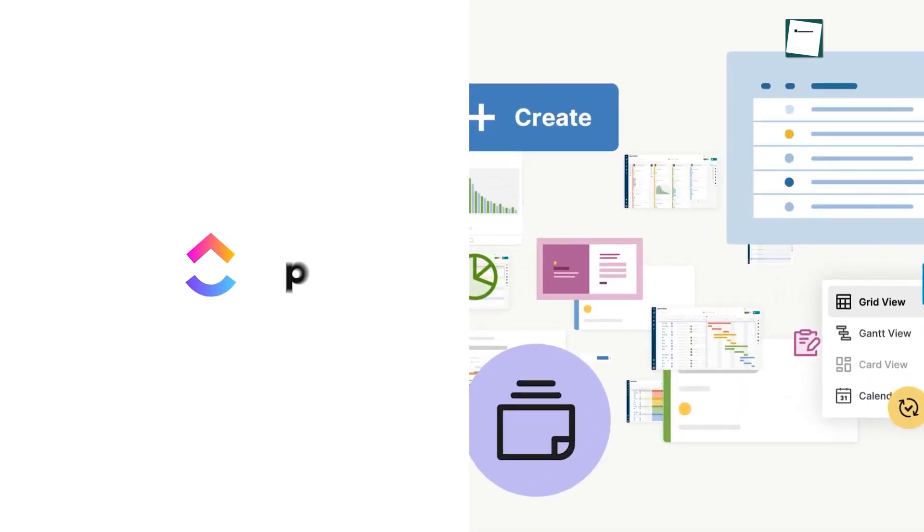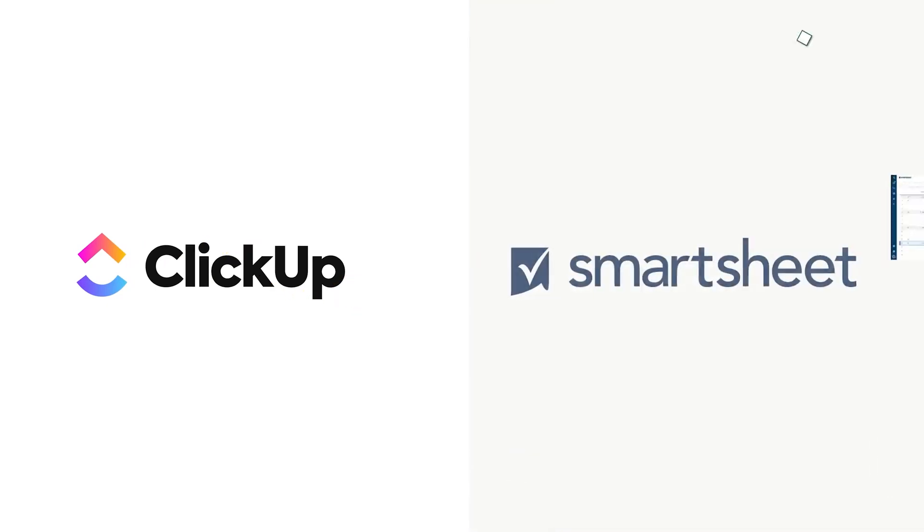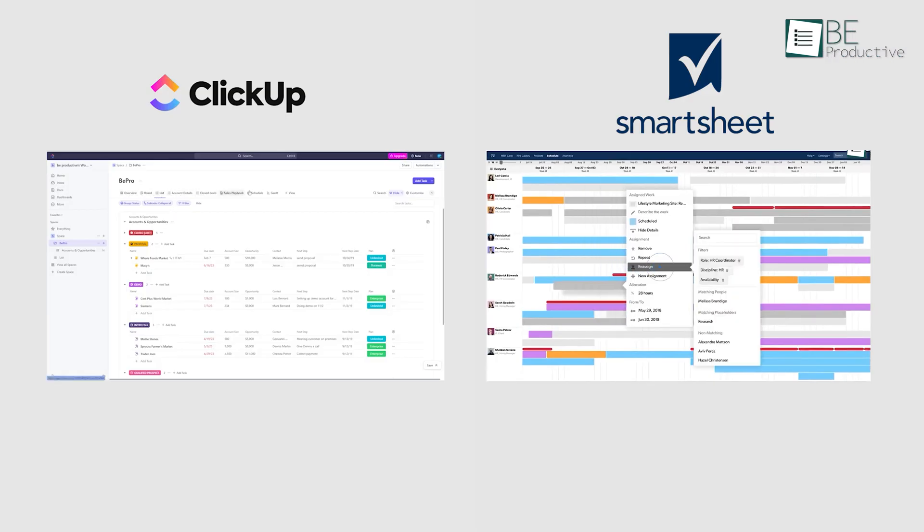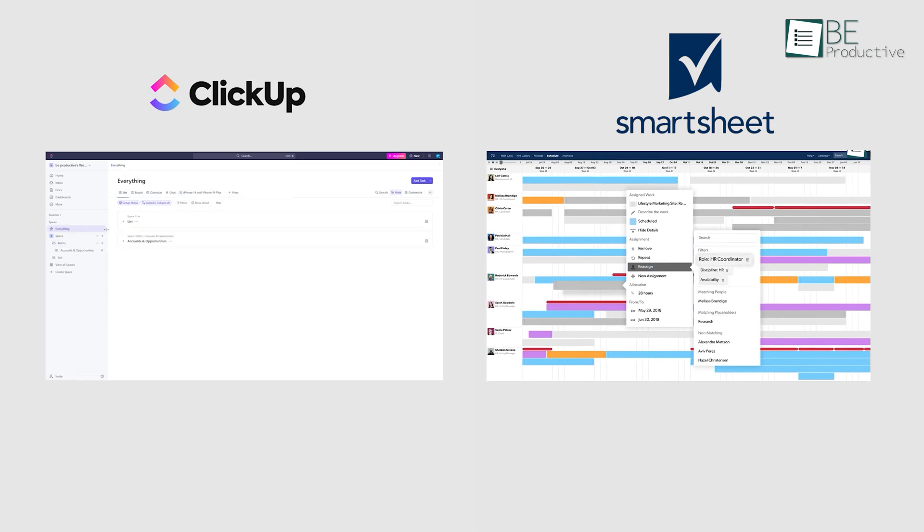Everything considered, using both Smartsheet and ClickUp for resource management, we can say that each of these tools have their strengths, and the best choice really depends on your specific needs.